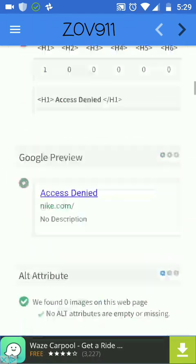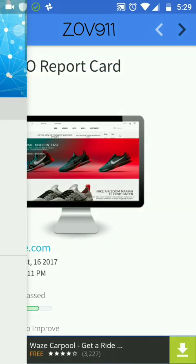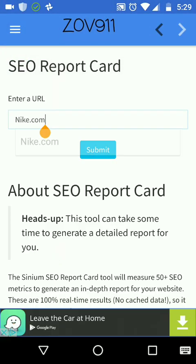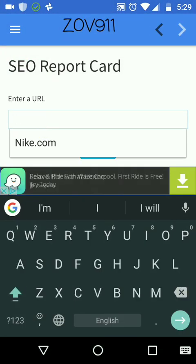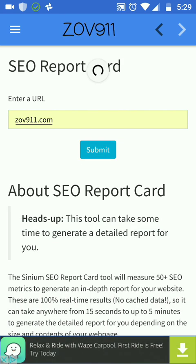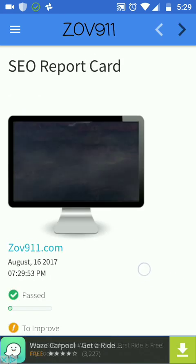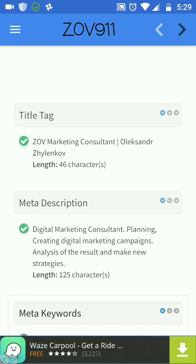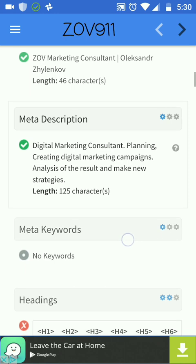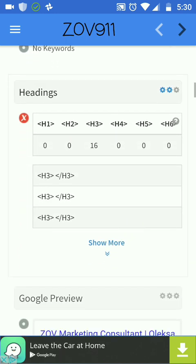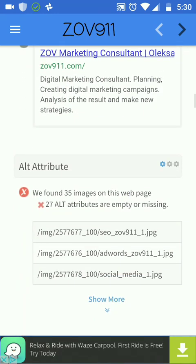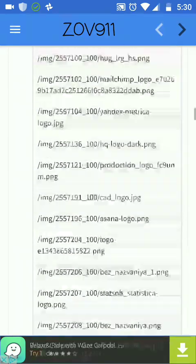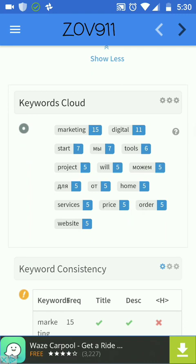Let's go back and choose my landing page, for example zov911.com. Don't be too strict — it's not finally ready yet. But the title tag: good. Meta description: good. Headings: not really. Alt text: three — I need to work on images and alt text.